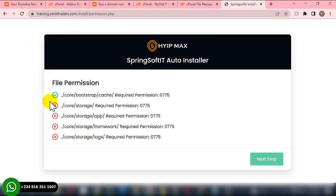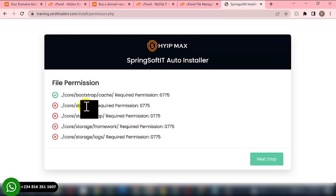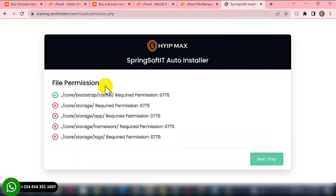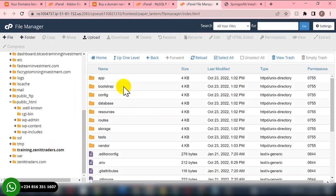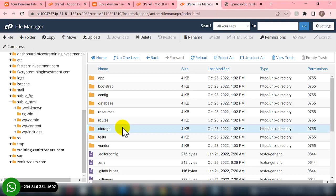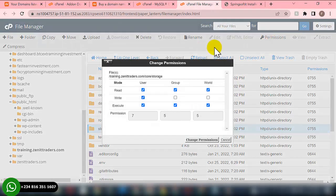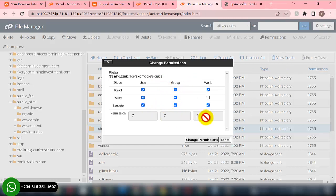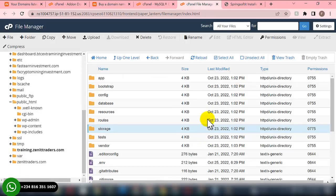It's now showing good. We do the same thing for the remaining folders. Next, we need to grant the 'storage' folder permission 775. Go back to File Manager, navigate into the 'code' folder, then open the 'storage' folder. Click on the storage folder, then click Permissions. The pop-up will appear — click the checkbox to make it 775, then click Make Changes.